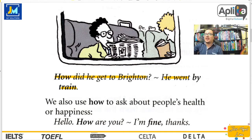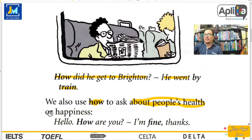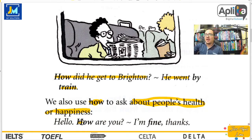We also use how to ask about people's health or happiness. Hablamos de how para preguntar acerca de la salud de una persona o cuán felices están. Hello, how are you? Hola, ¿cómo estás? Fine, thanks. Estoy bien, gracias.